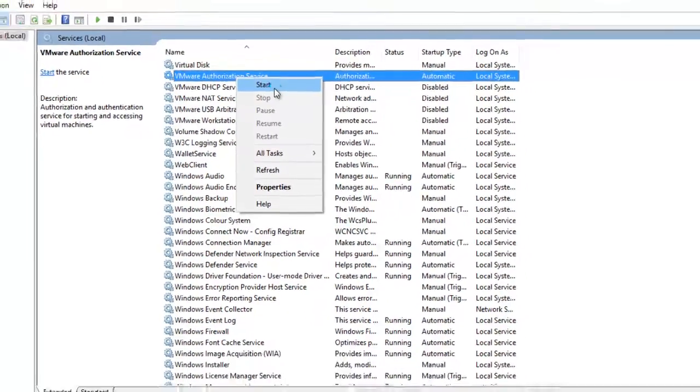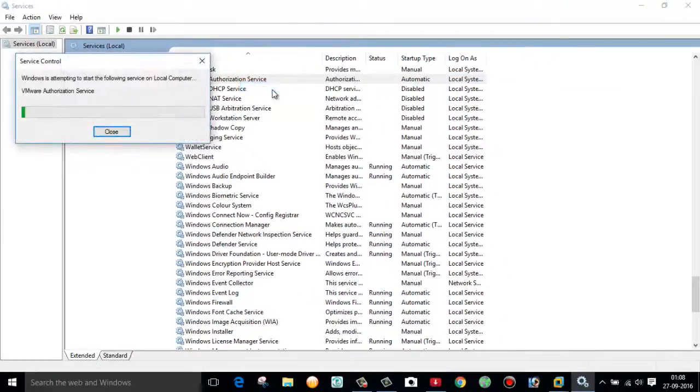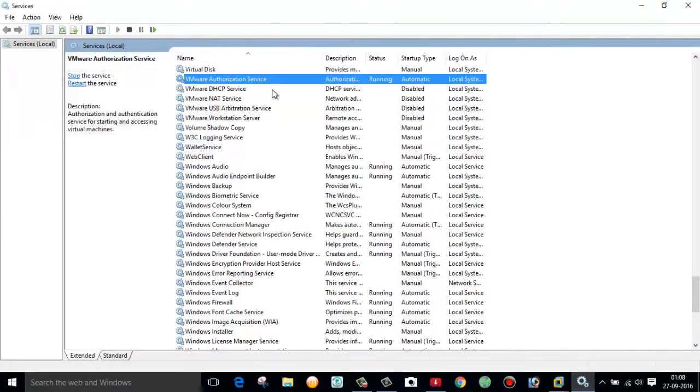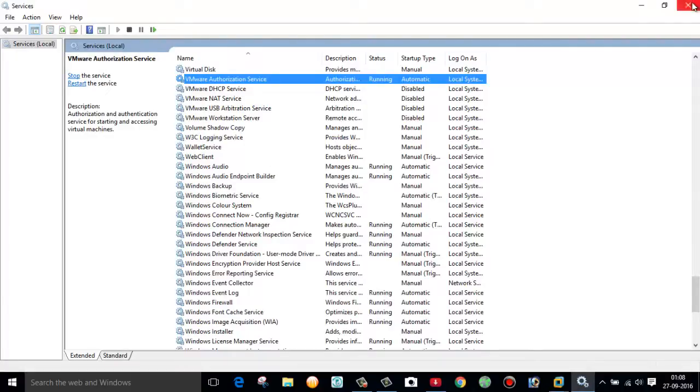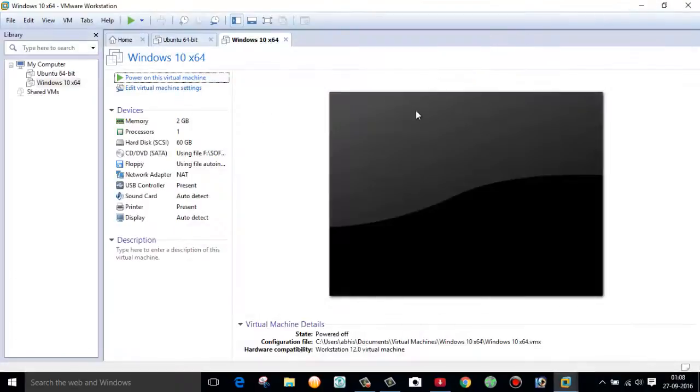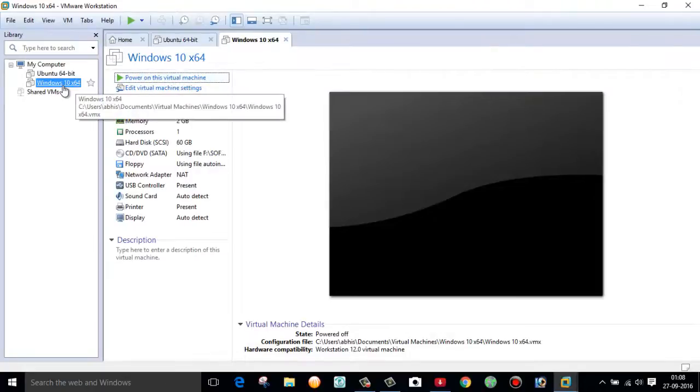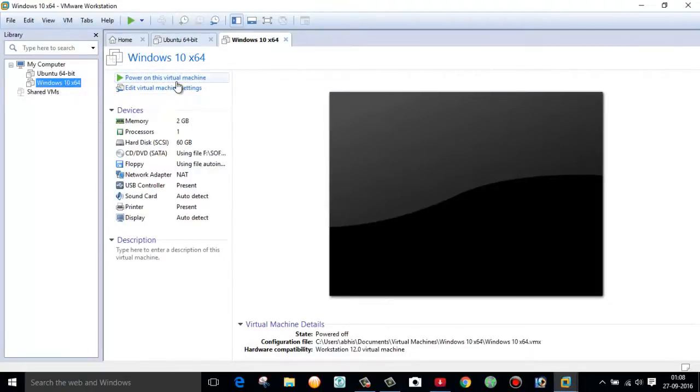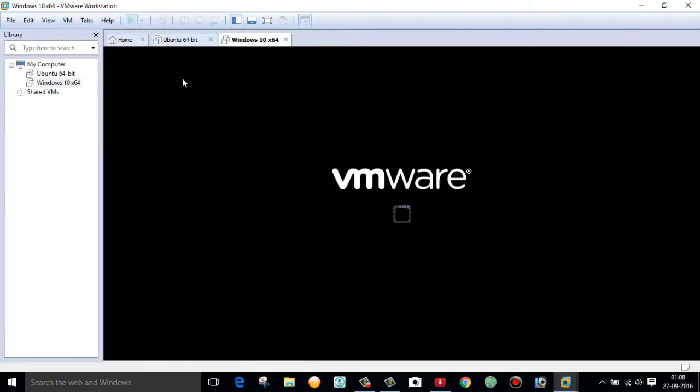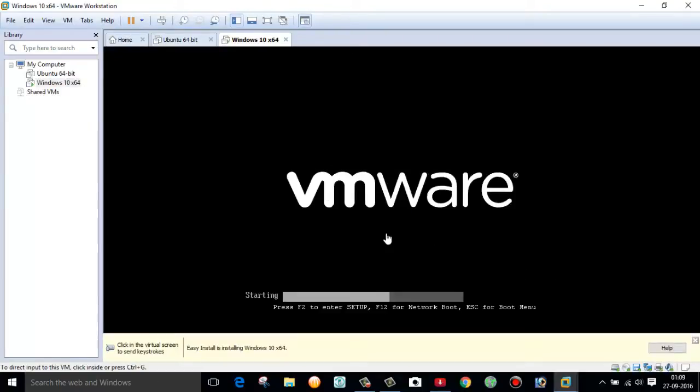And here you can see this service is running now. Now go to your VMware and click on Power On this virtual machine. And here you can see the problem gets resolved. So guys, this is all about how to fix this VMware issue.